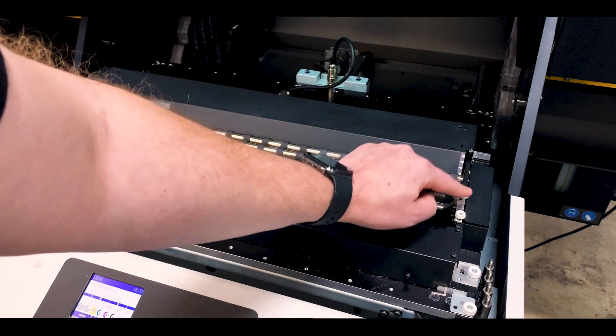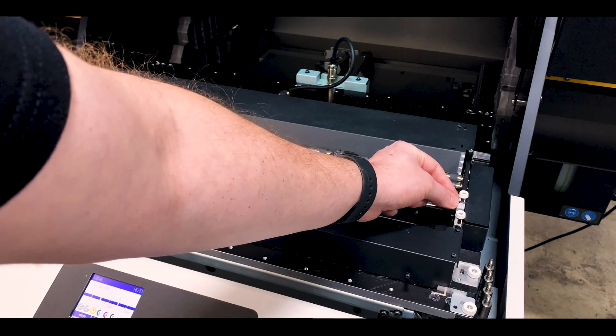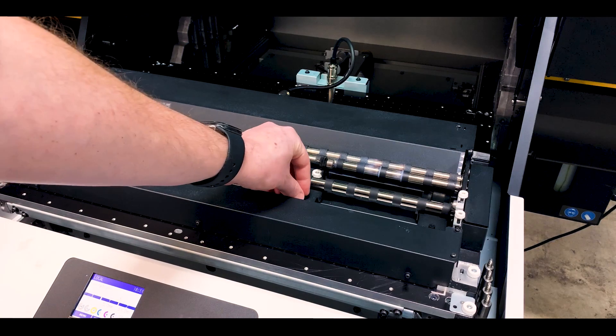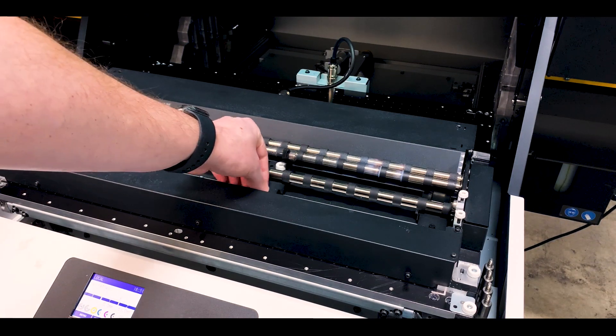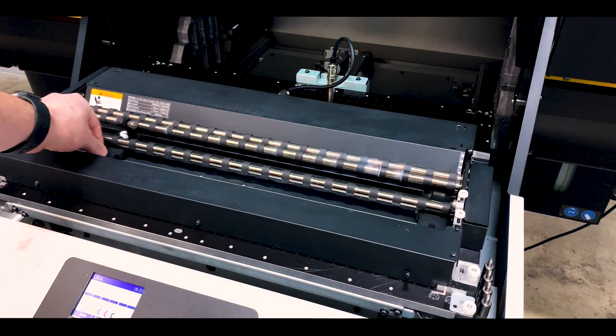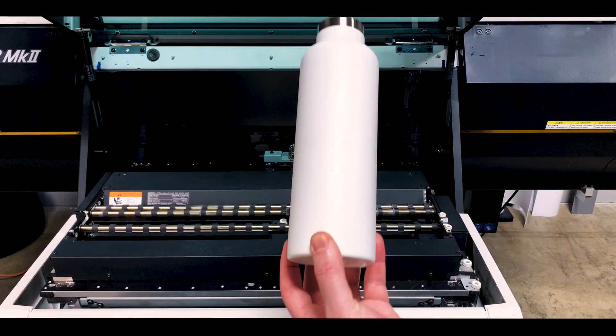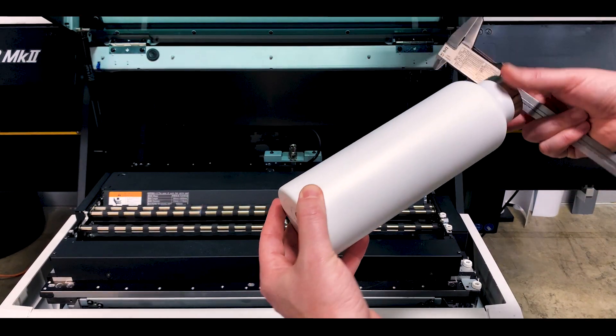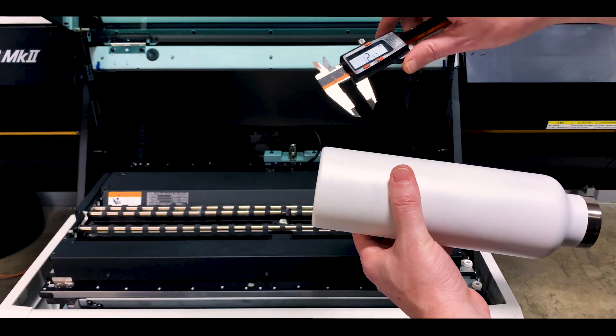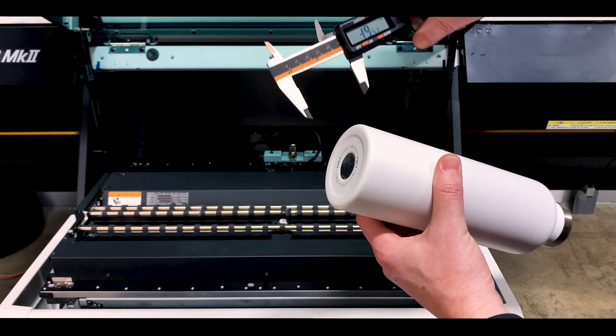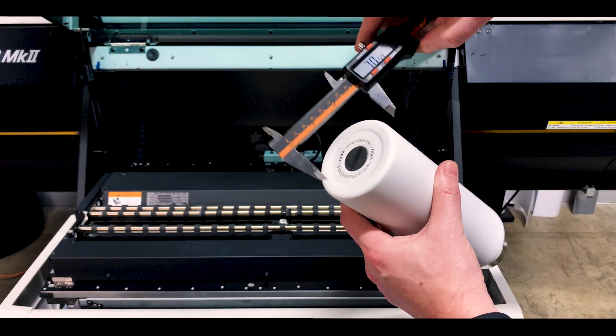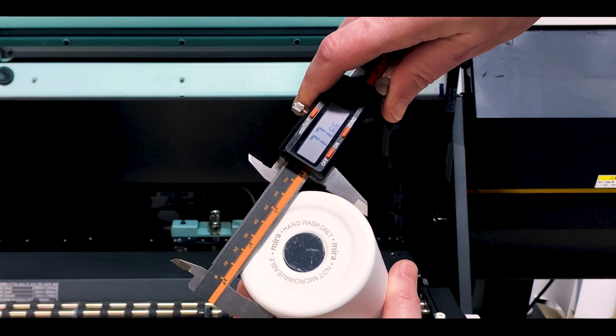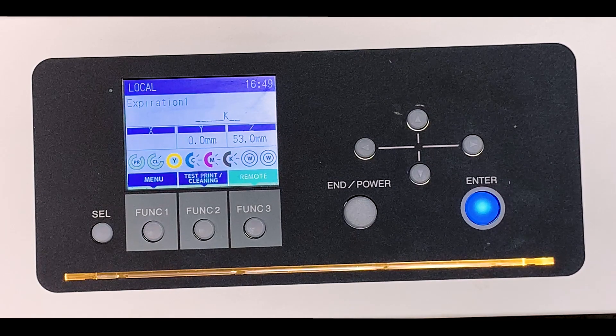First, loosen the thumbscrews for the substrate guides on the kebab on the left and right and move them away towards the edges. Then I'm going to measure the bottle and make a note of the measurement because we're going to use it in a few different places right now and when we're designing. Make sure to measure at the widest point of the bottle.